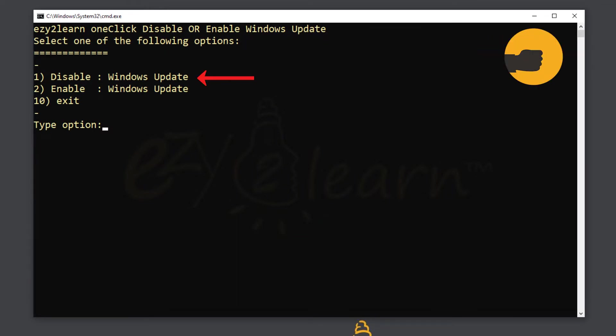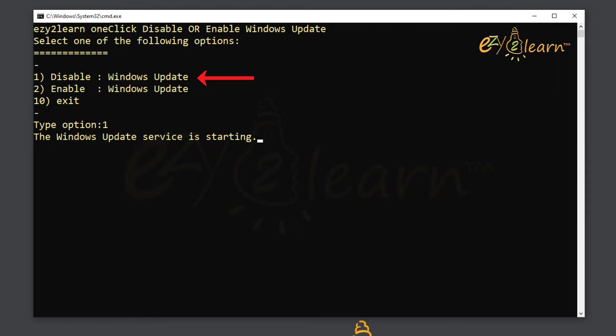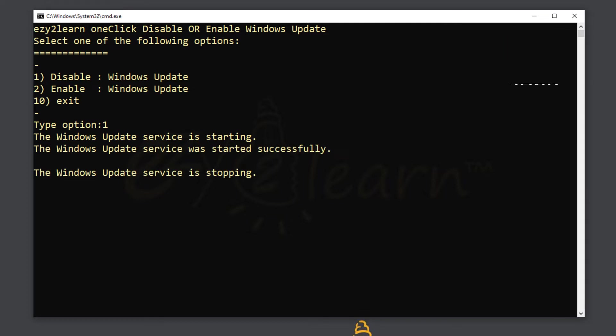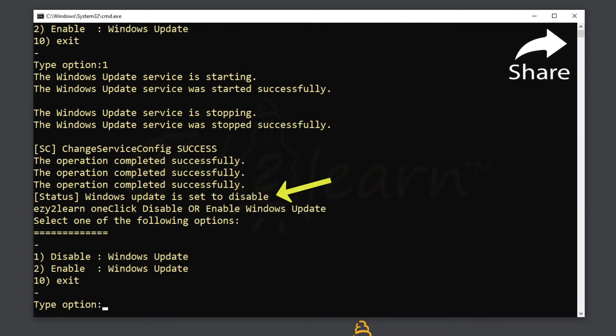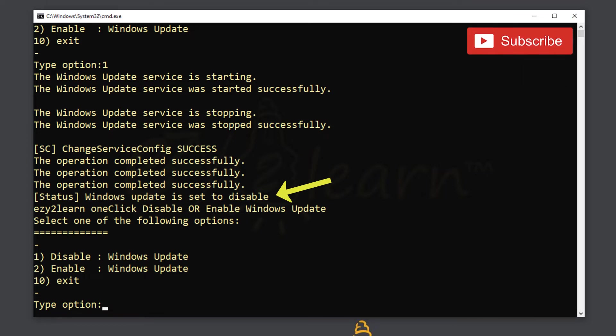Type 1, then press enter to disable Windows 10 update services. Now, Windows 10 update has been disabled.